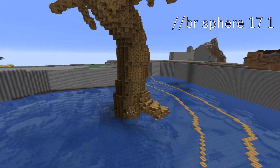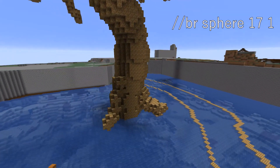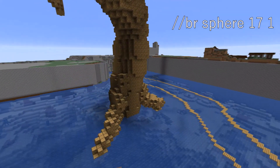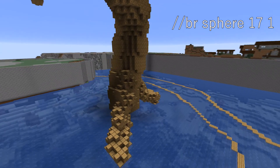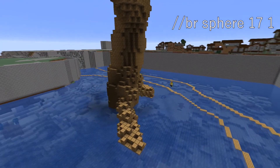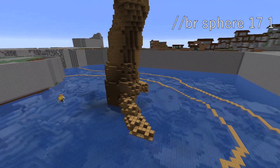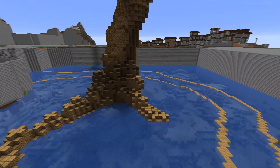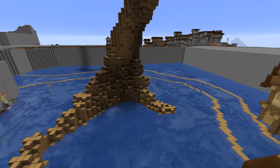Once you're satisfied with the branches, start working on the bottom. Add extra thickness, and since it's a big tree I thought the roots sticking out a bit looked cool.